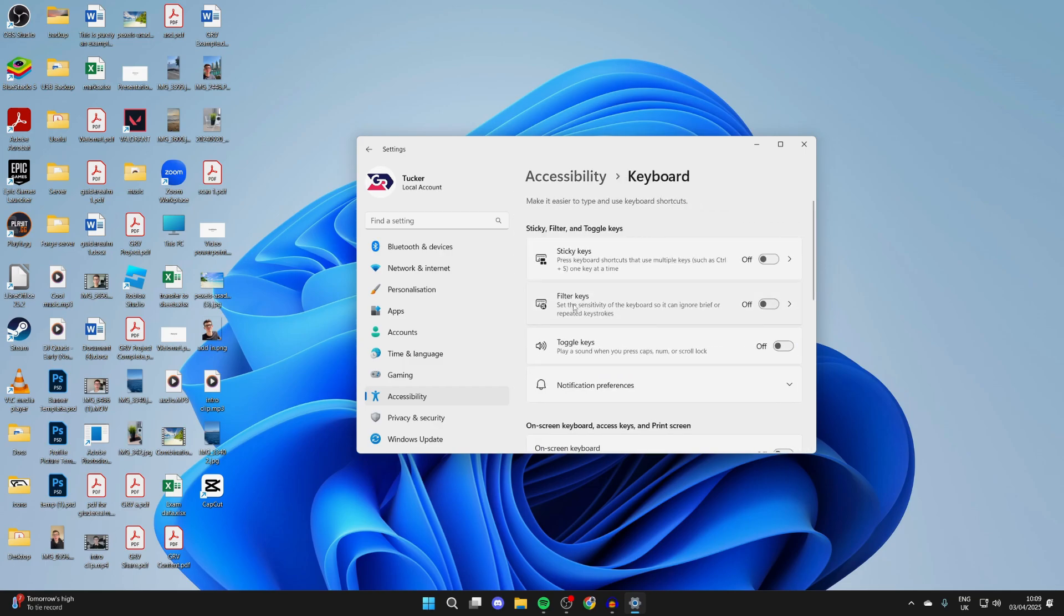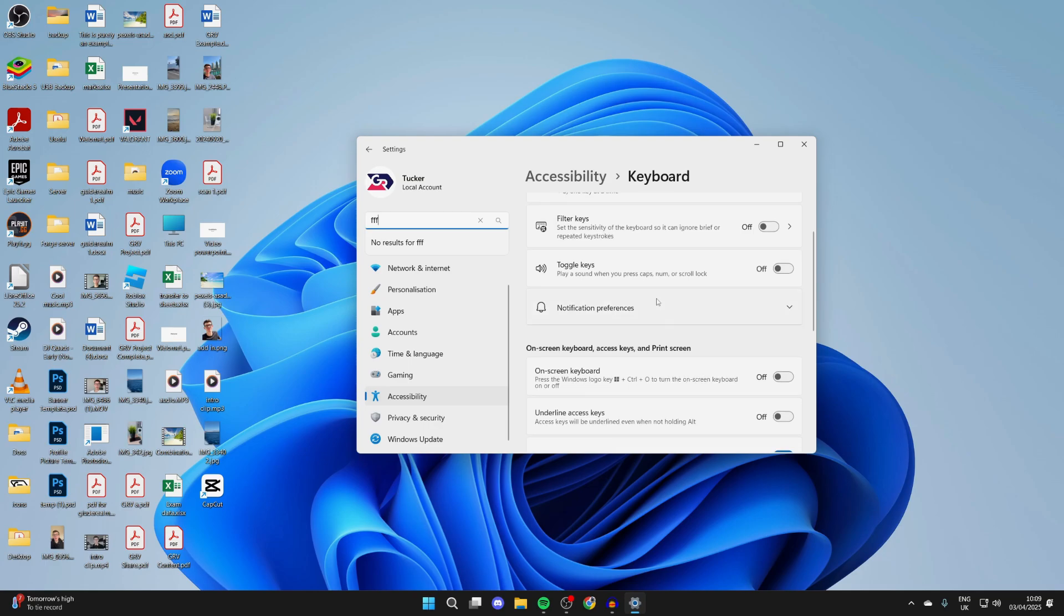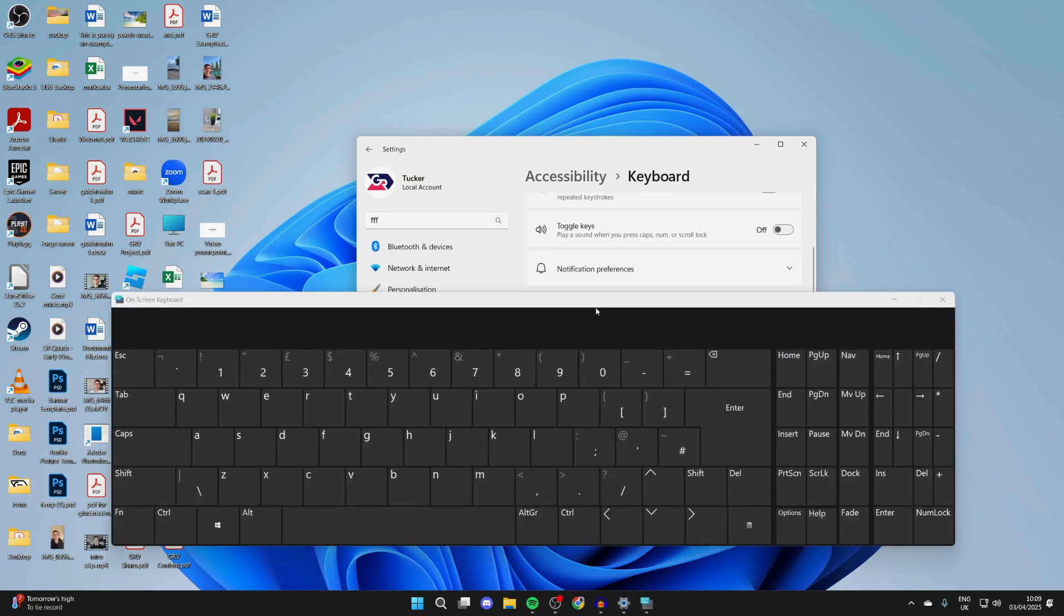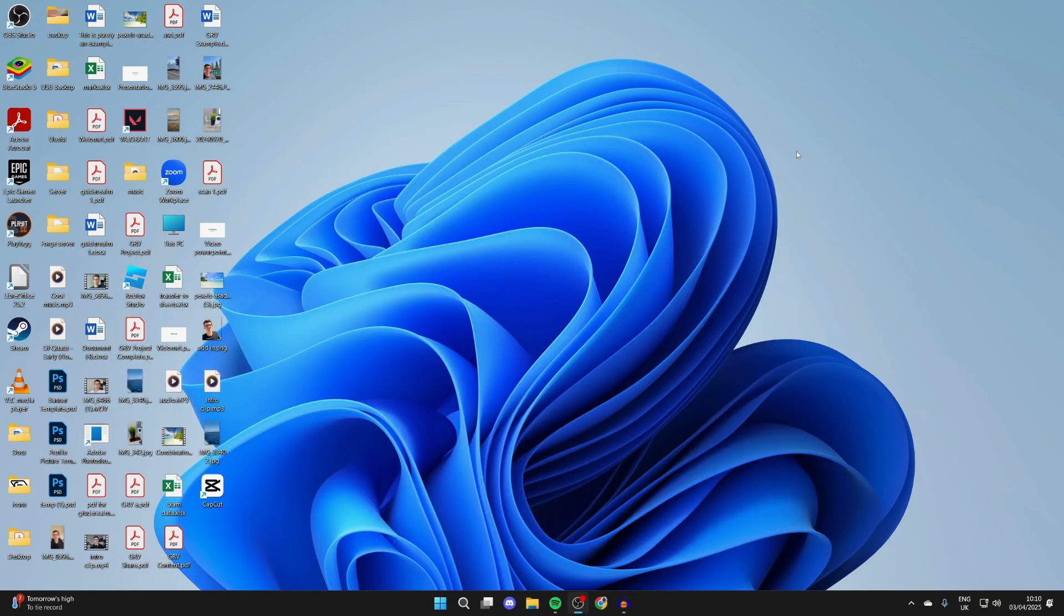What you need to do is make sure filter keys is turned off. See if that solves the problem. While you're also here, if you really need to use the keyboard, you can turn on the on-screen keyboard.